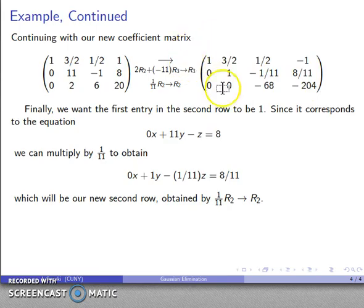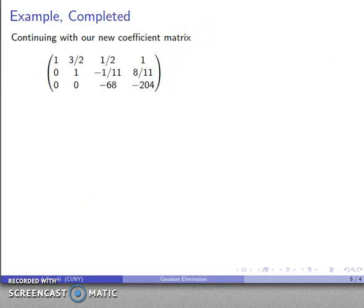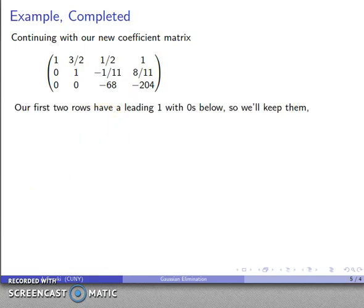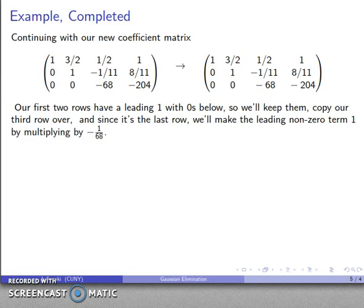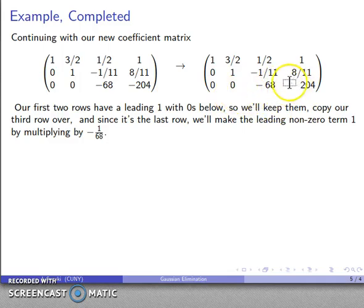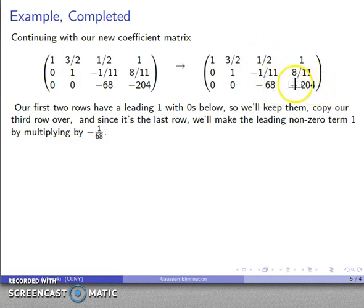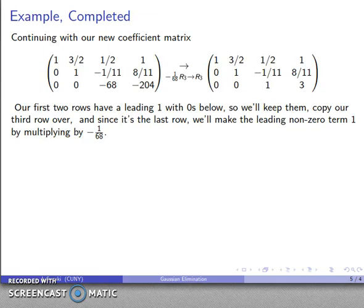I continue with the current coefficient matrix. The first and second rows are fine, so I keep those. For the third row, there's nothing below it so I don't need to eliminate anything — I just need to make the first non-zero entry equal to 1. The third row corresponds to minus 68z equals minus 204. Multiplying by negative one-sixty-eighth, the row operation is: (−1/68)r3 → r3, giving me my new third row.